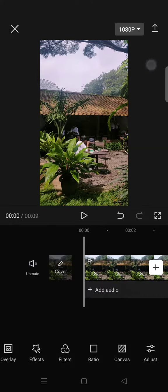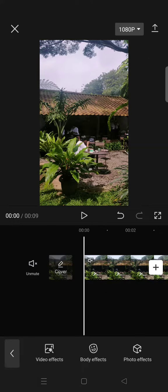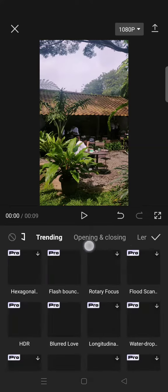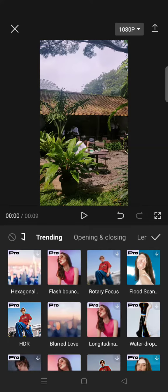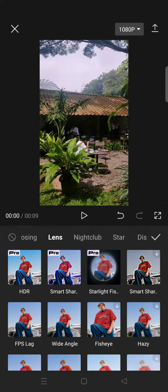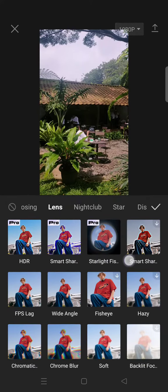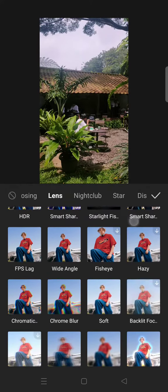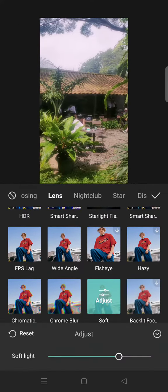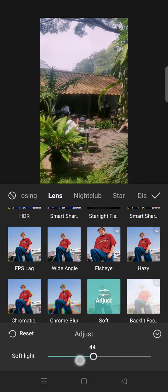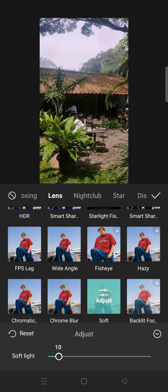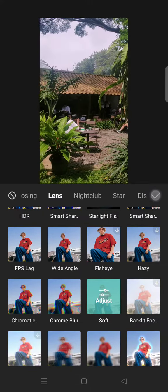And then click on the lens category, then select the soft effect, adjust it to around 10, and you are done. And here's the final result.